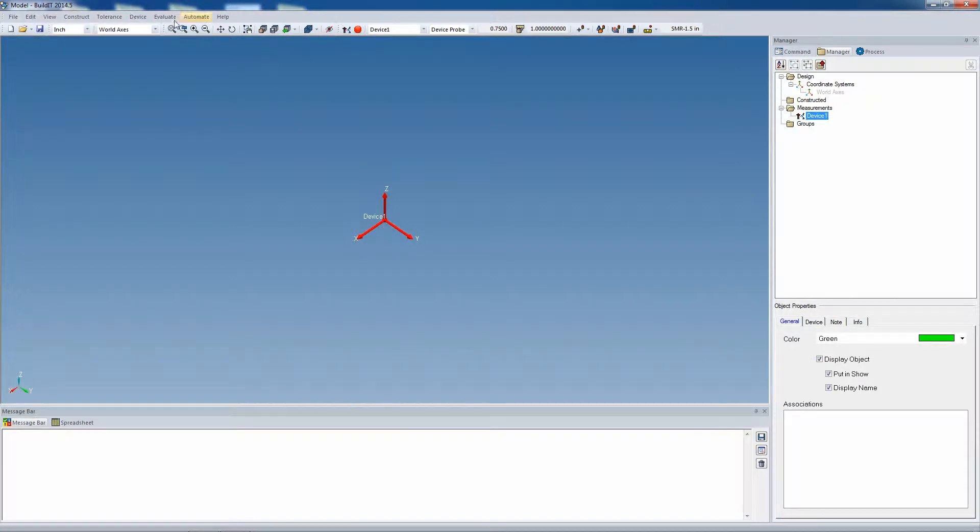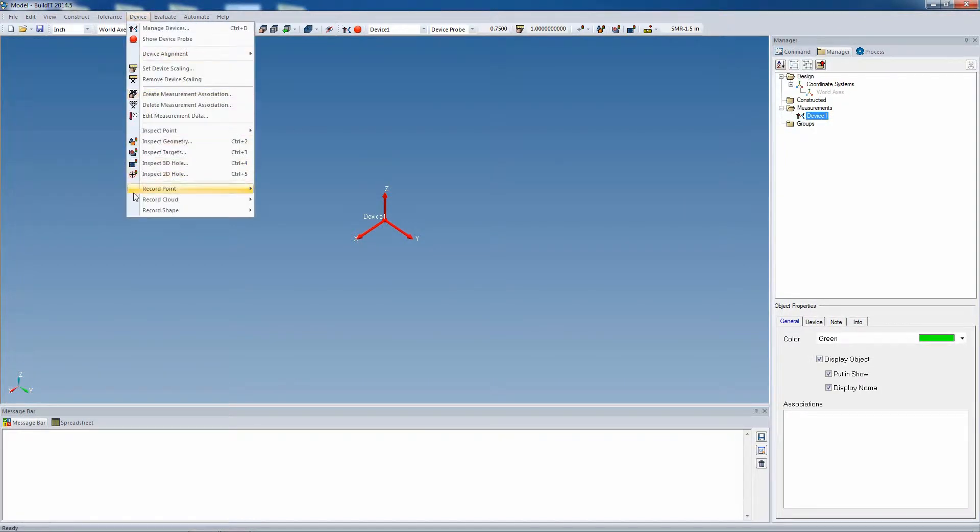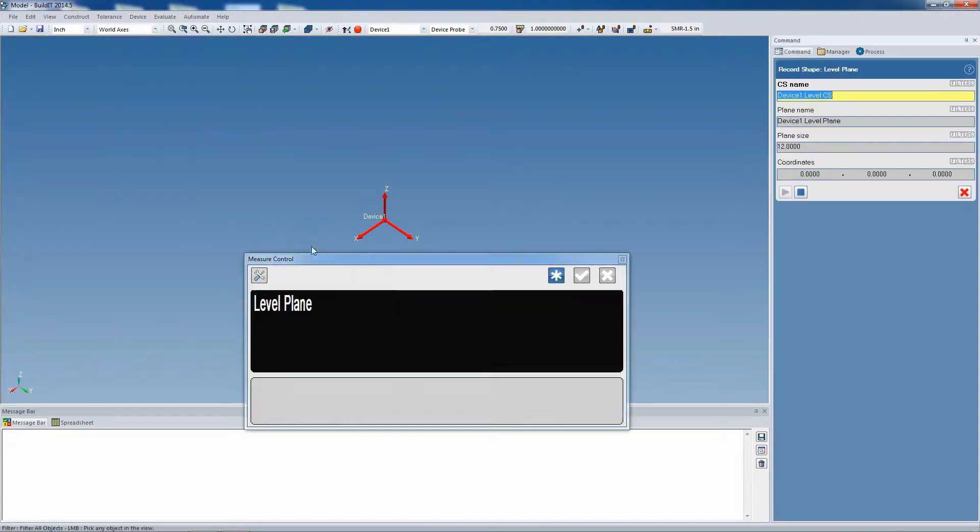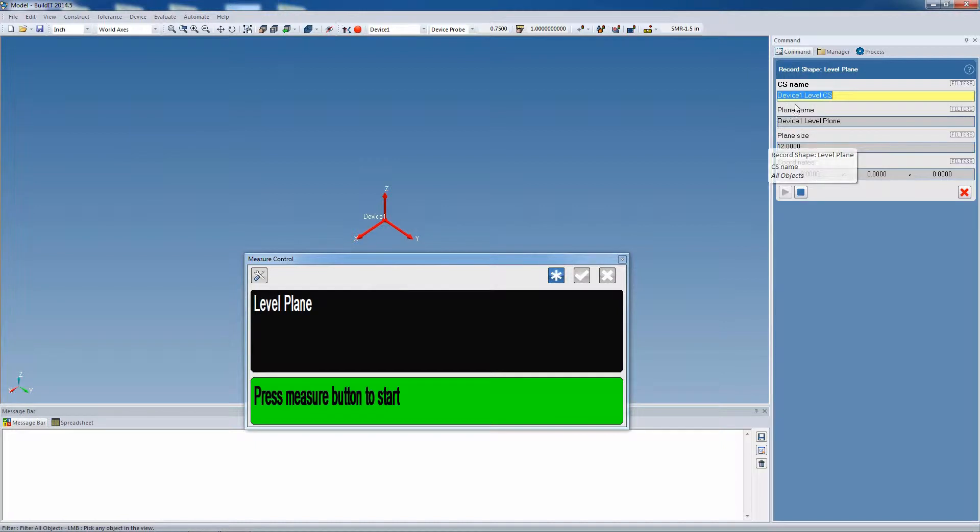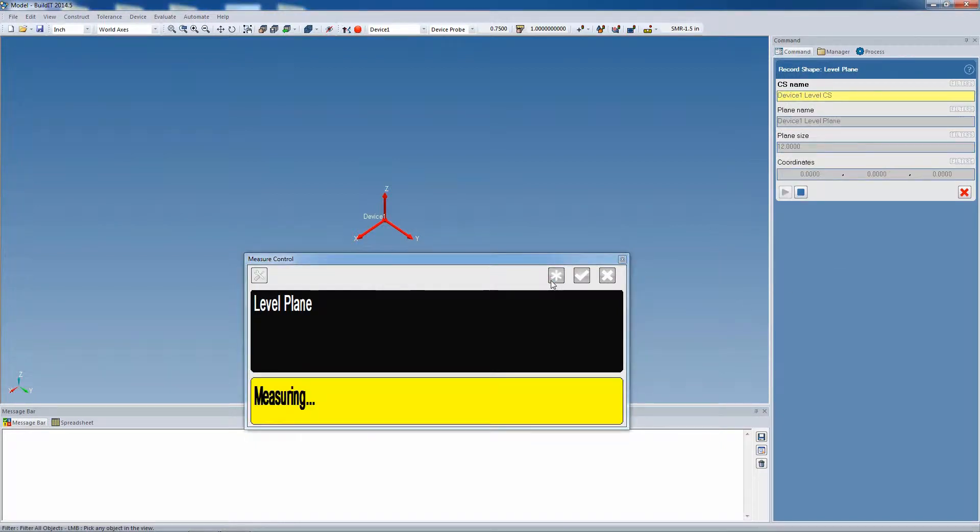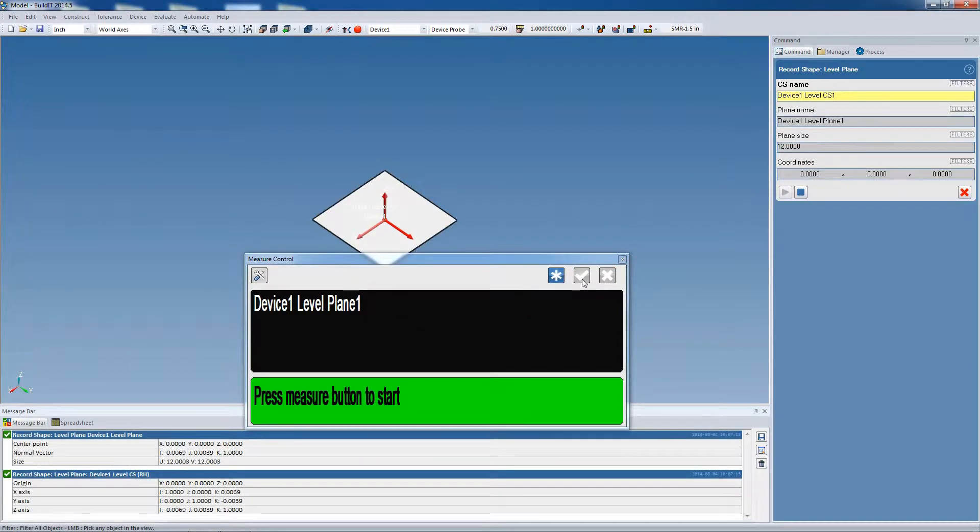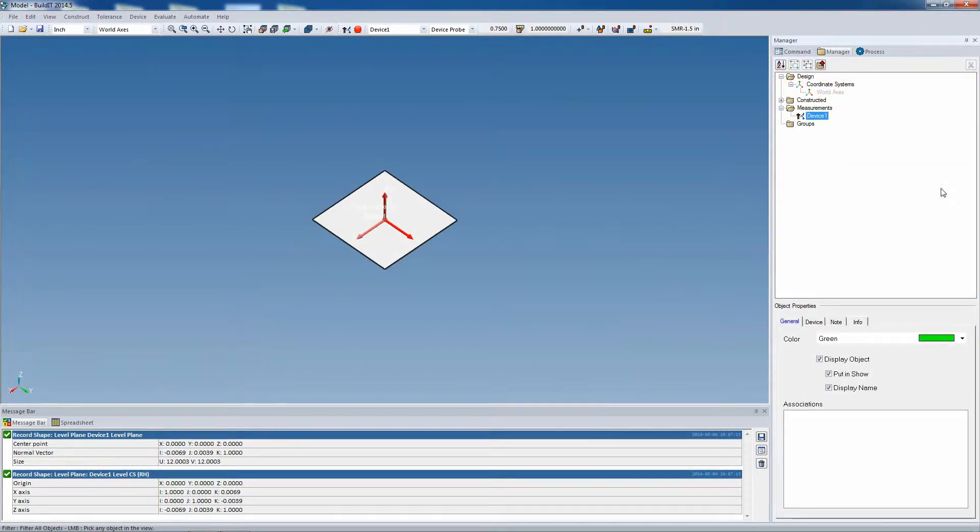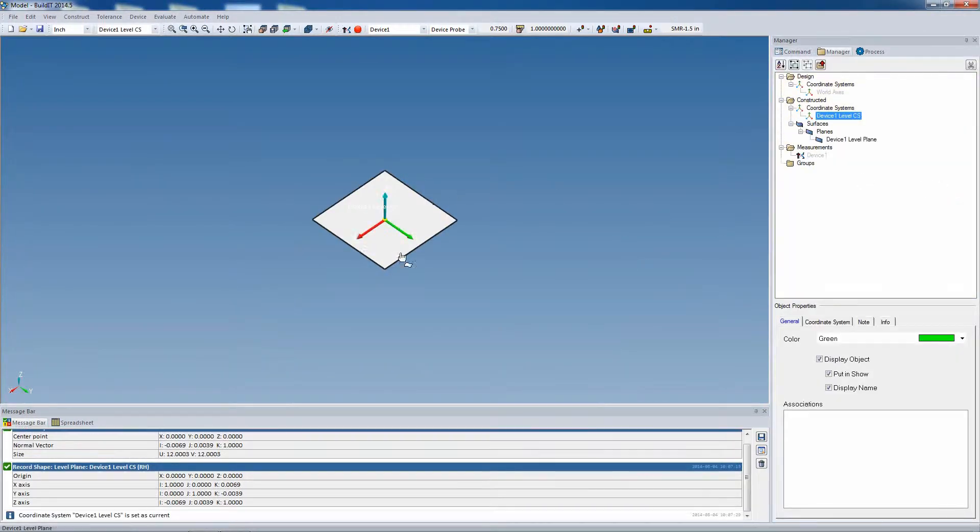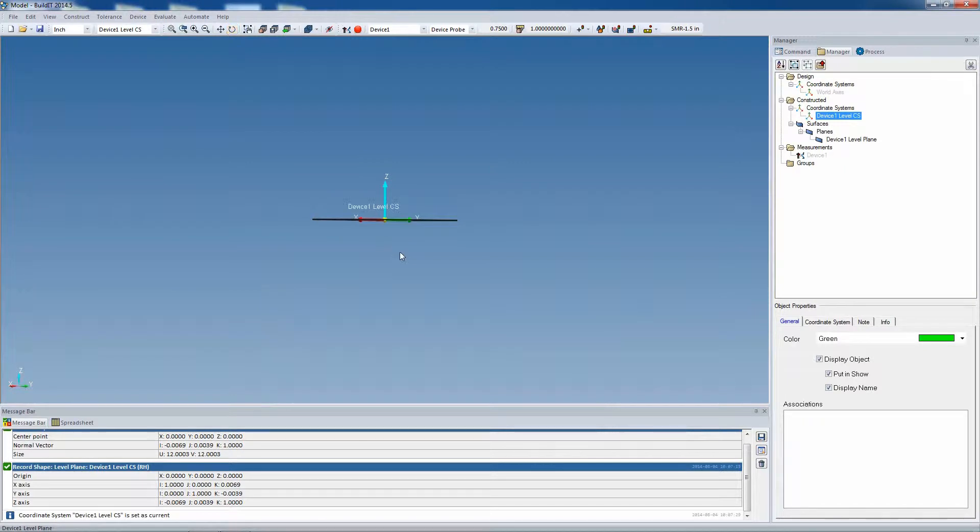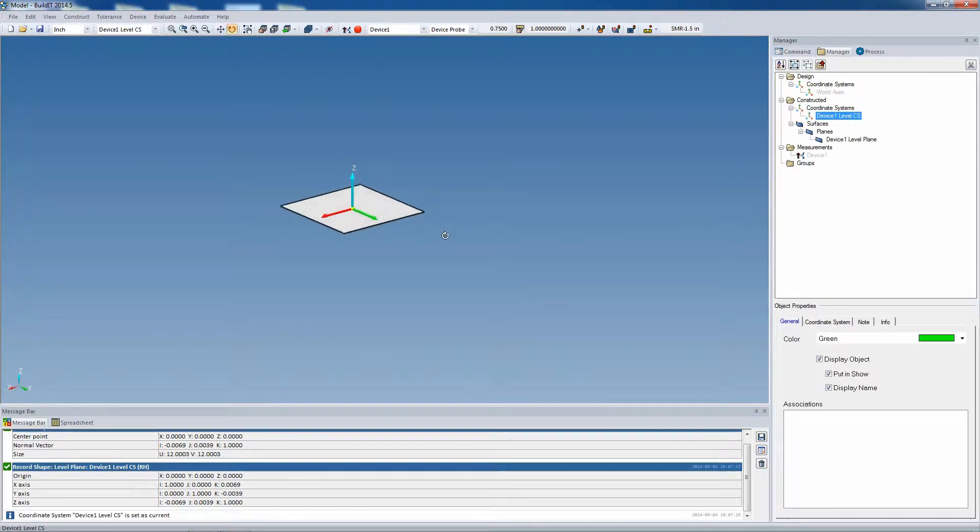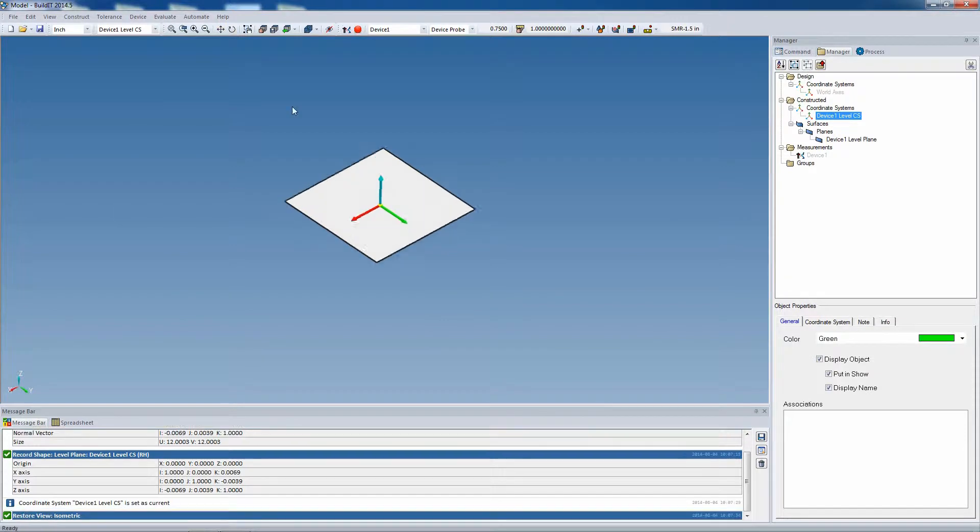This workflow starts by first creating a new file, adding a device, and recording your level plane. The record level plane command creates both a level plane and a coordinate system, but in this workflow we'll only need the coordinate system, so we'll hide the plane.